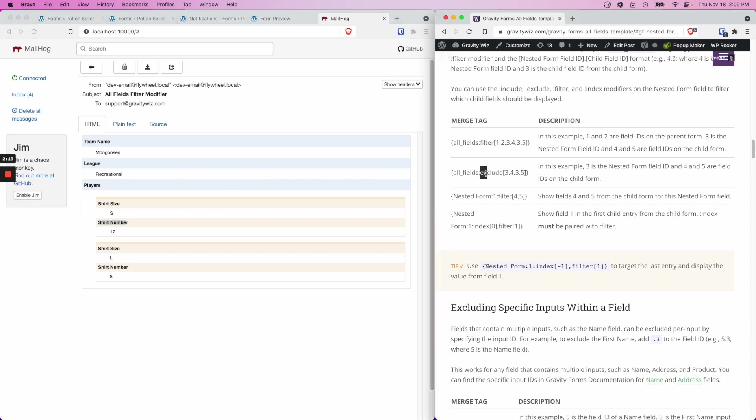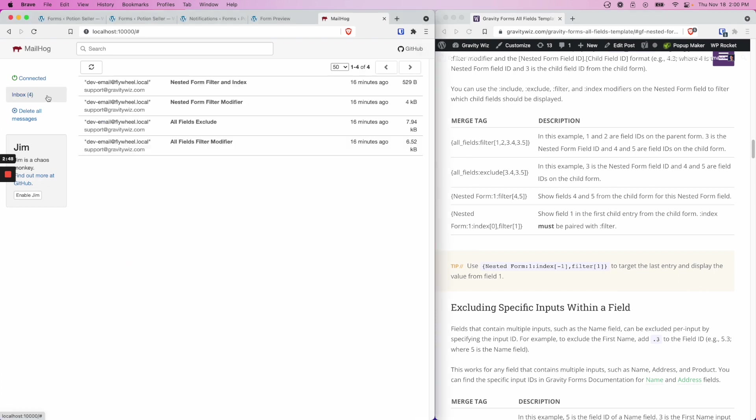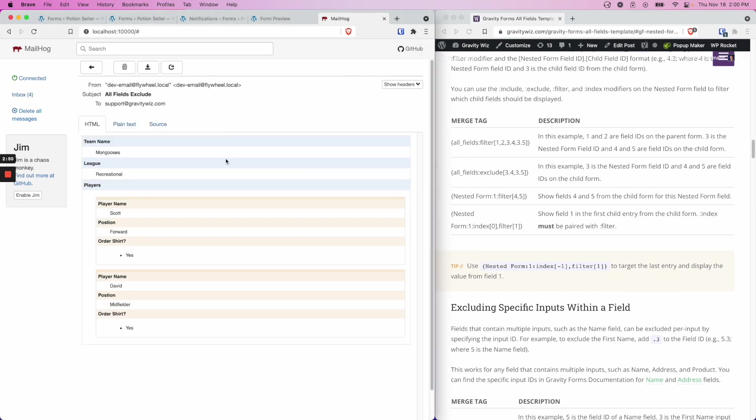The exclude syntax behaves essentially the same as the filter, except the outcome is different. Where filter is being used to only show you the fields that you have indicated with the field IDs, the exclude filter will show you everything in the all fields merge tag except for the ones that you indicate in the filter. So if you use this merge tag in your notification, what you would get is this.